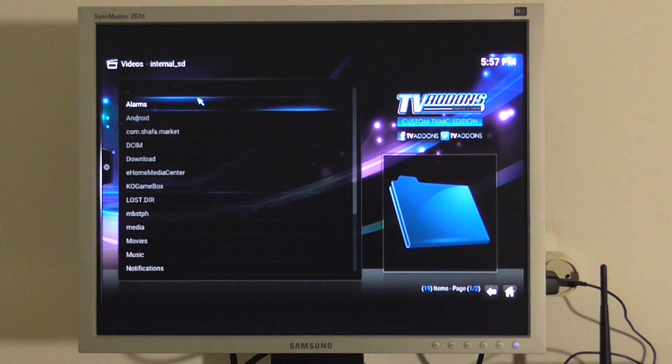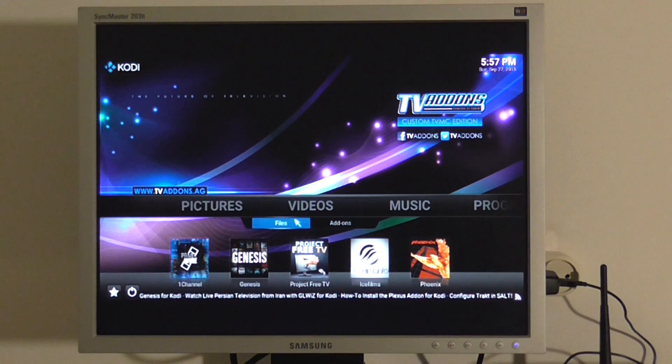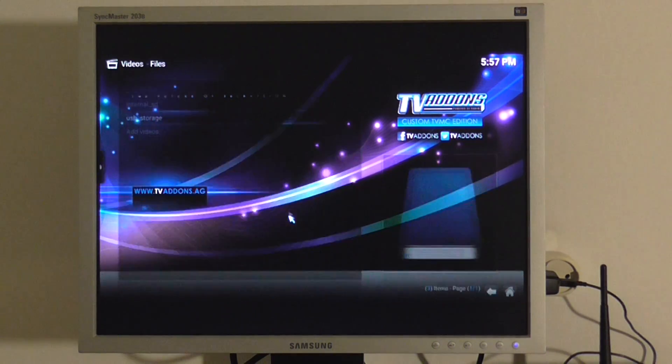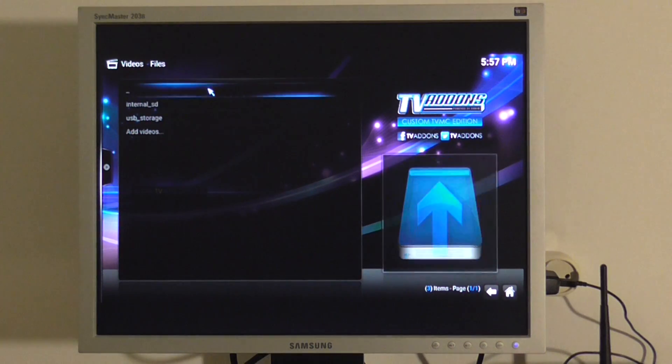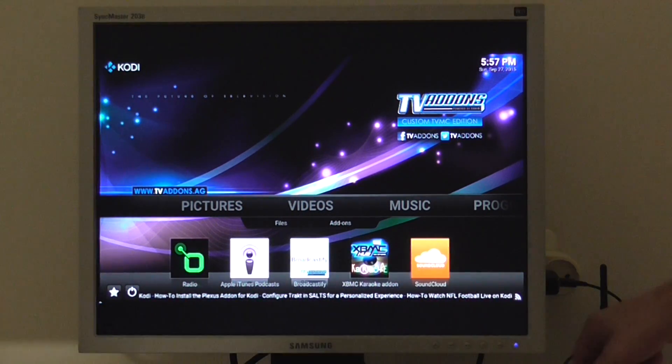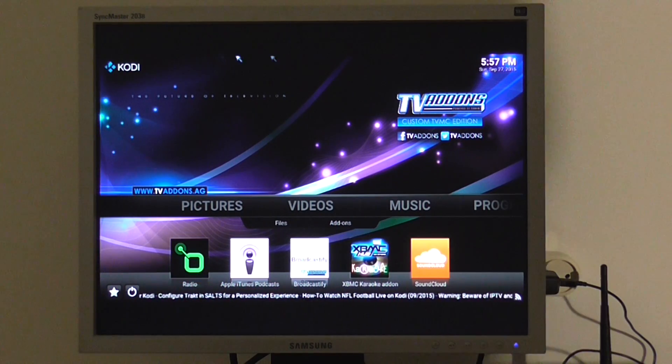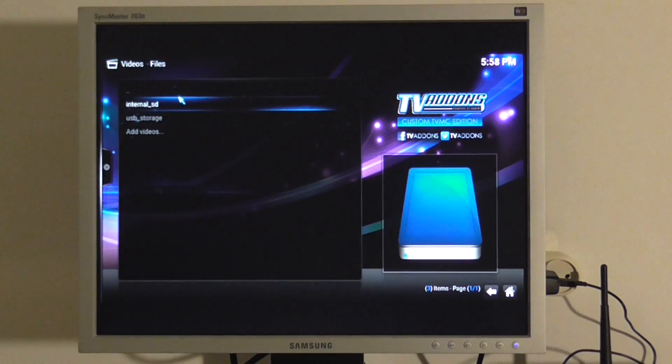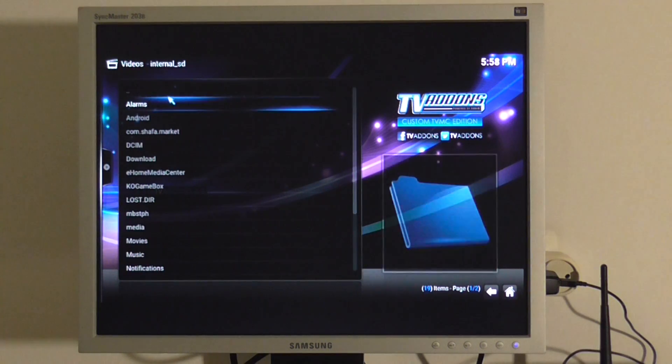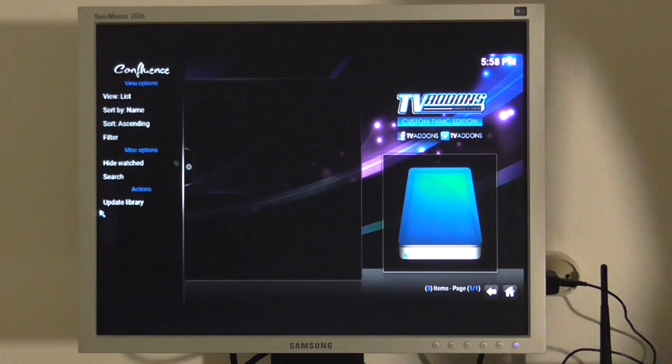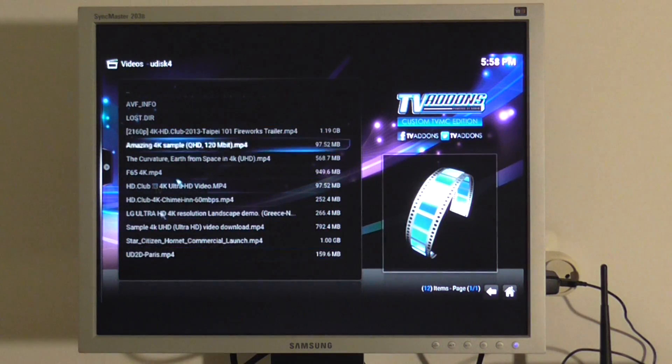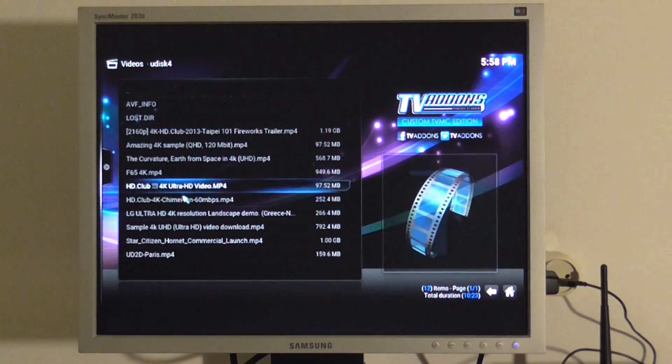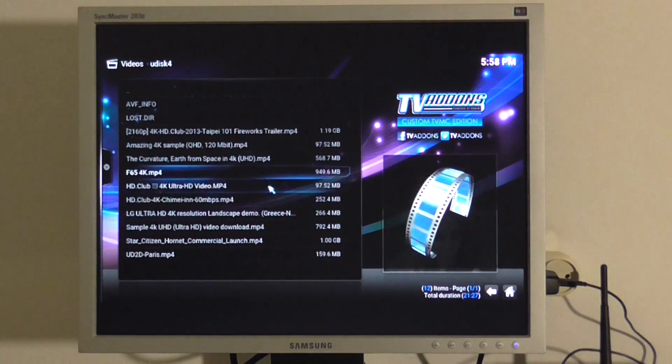4K videos. I'll try to load some. USB storage. Here are my samples. There's a list here. You can see all my 4K videos samples.